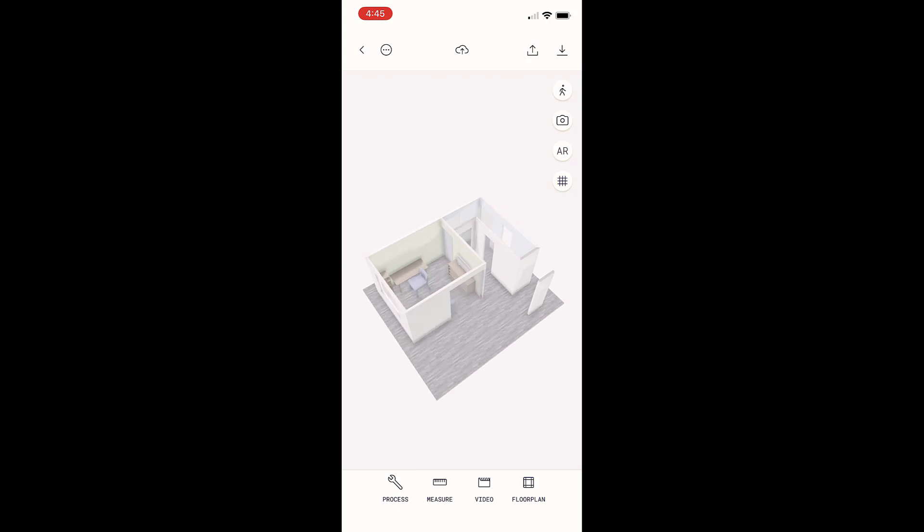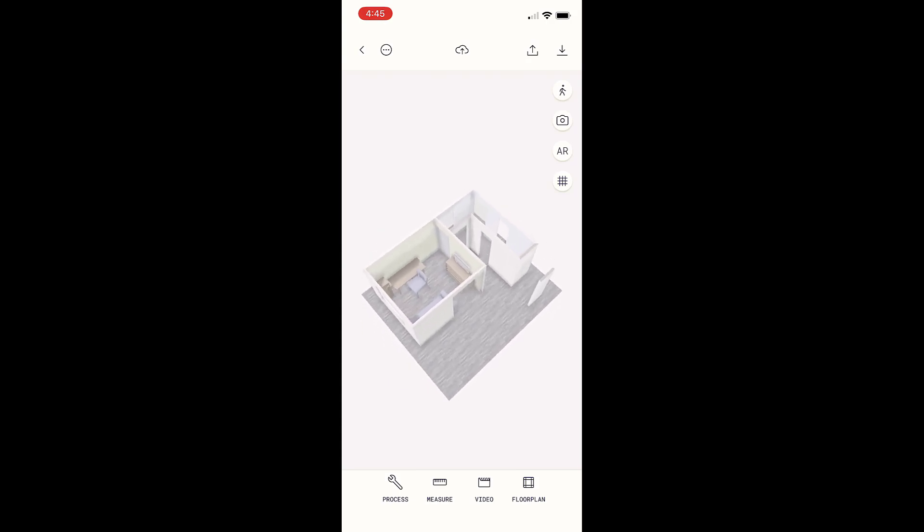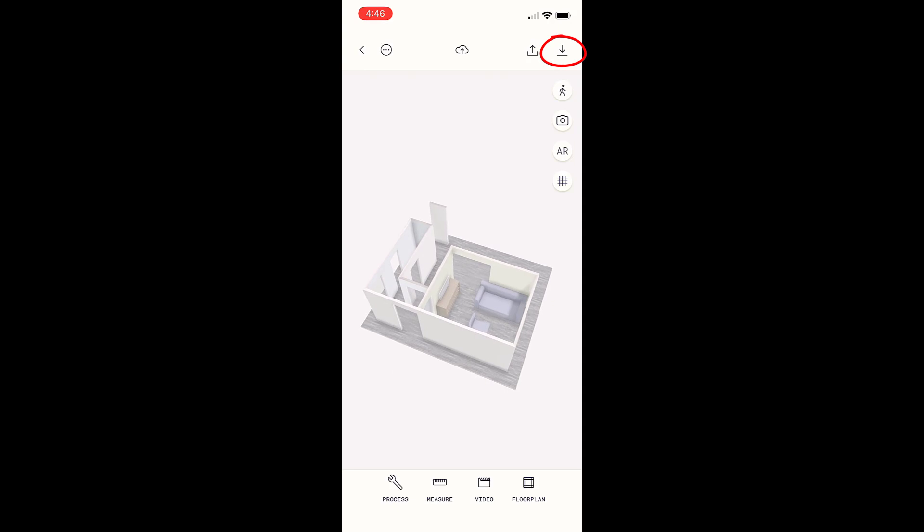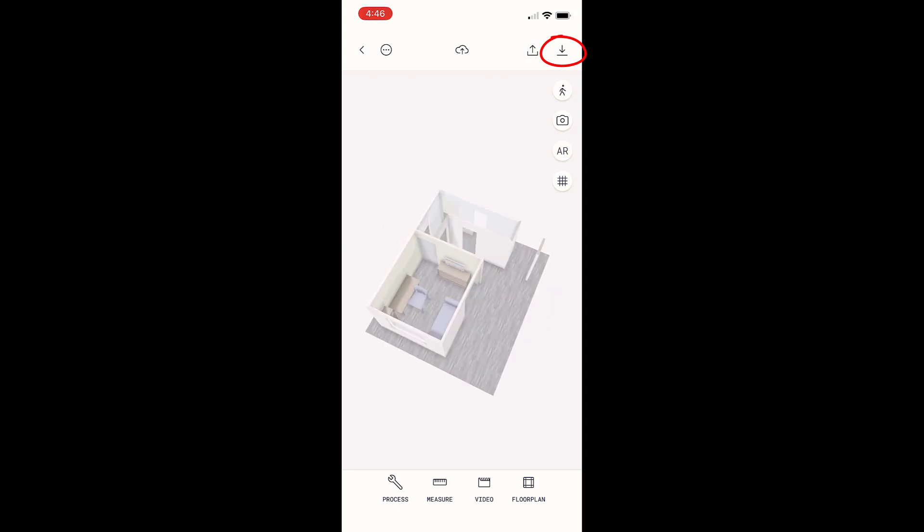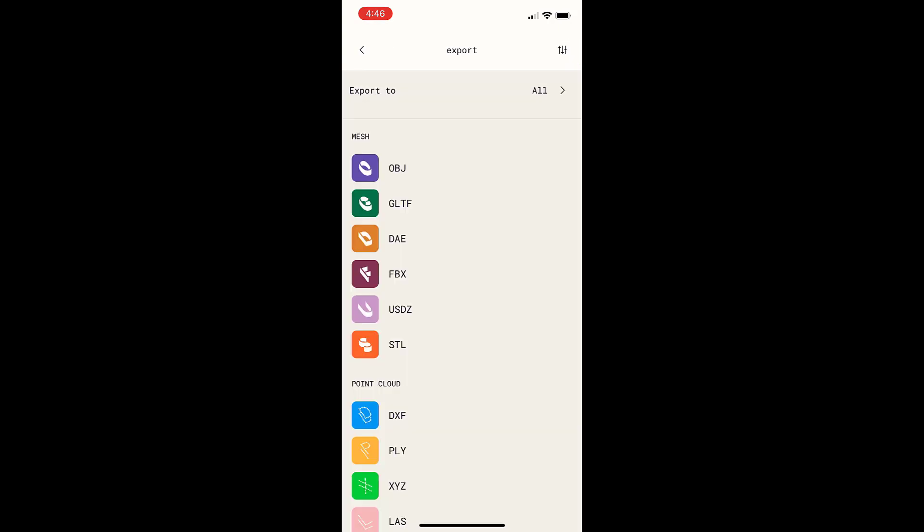next step is you can go back into your 3D model right here and you can actually export that to a 3D model that SketchUp can read.